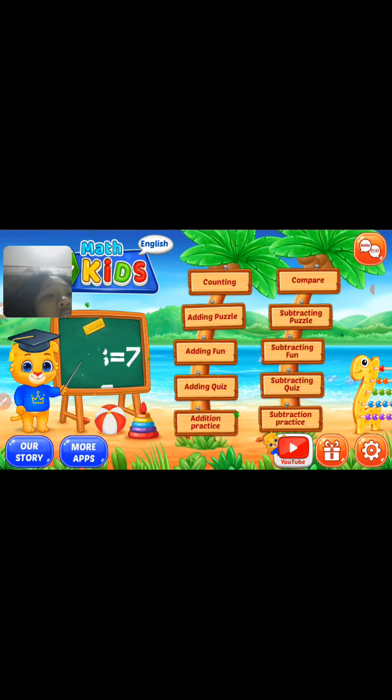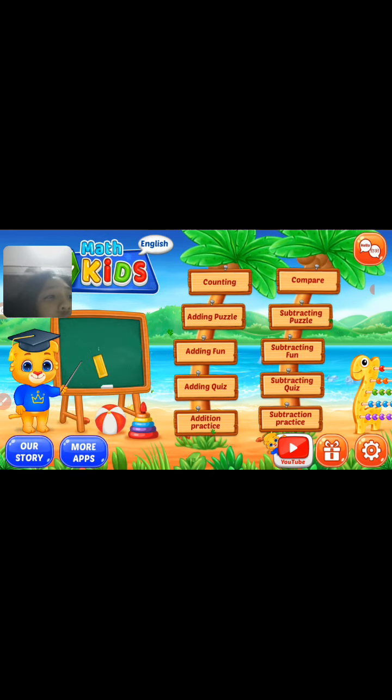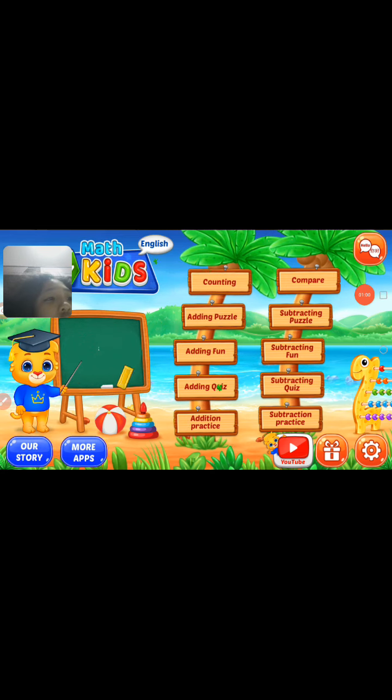We're done with counting, we're done adding puzzles, we're done adding fun, we're done adding quizzes, we're done with addition practice. Next, let's use the compare.